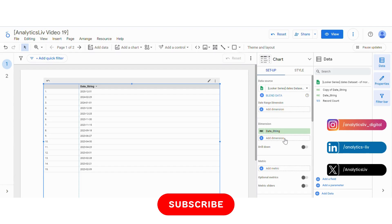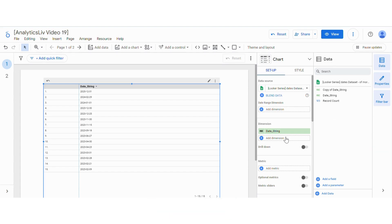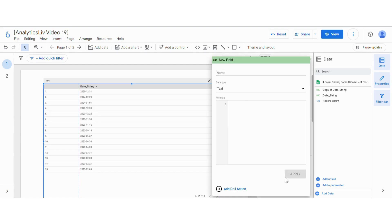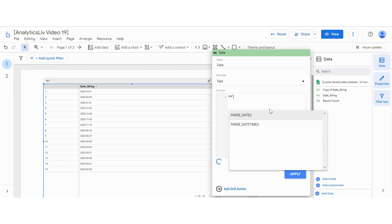So to convert this string into date, how to do it? Let's check. Go to add dimension, add calculated field, let's name this as date. Then to do that we will use a formula called PARSE_DATE.